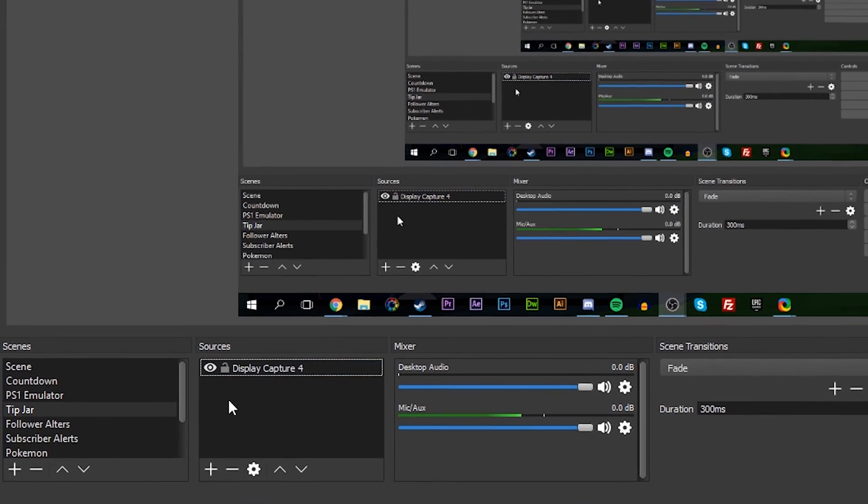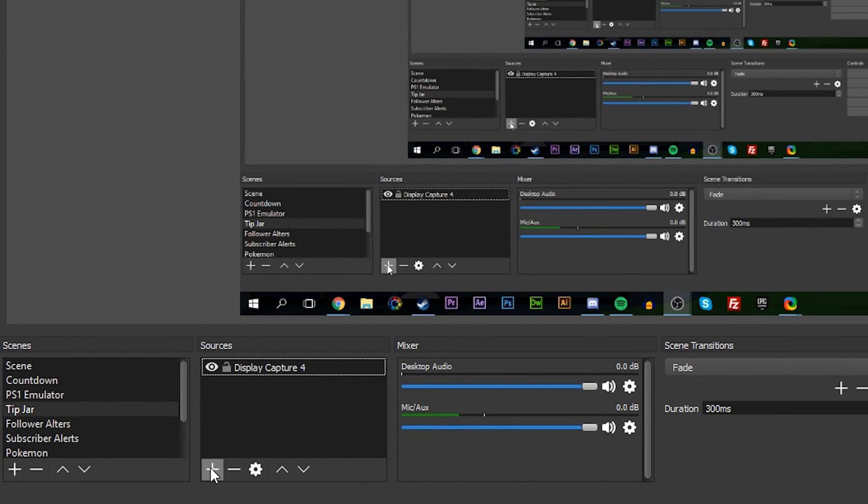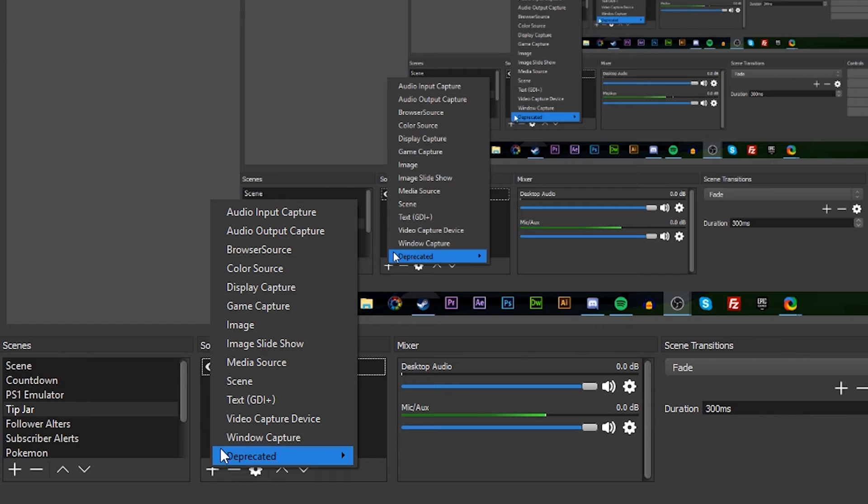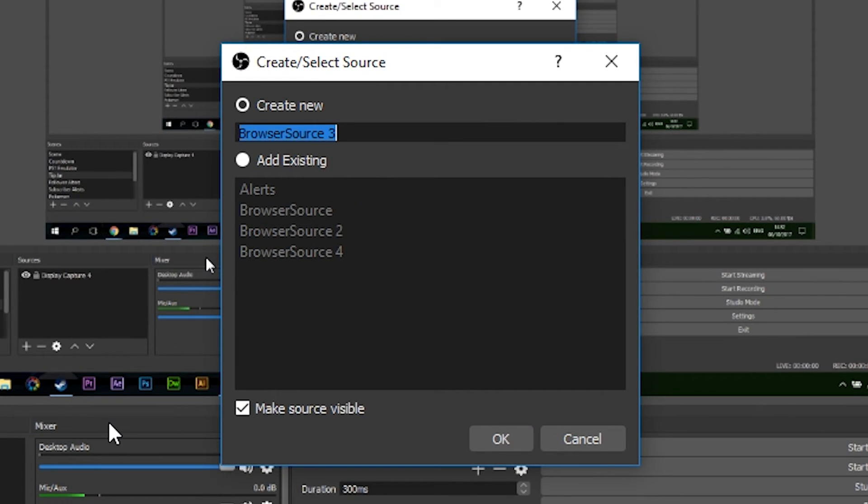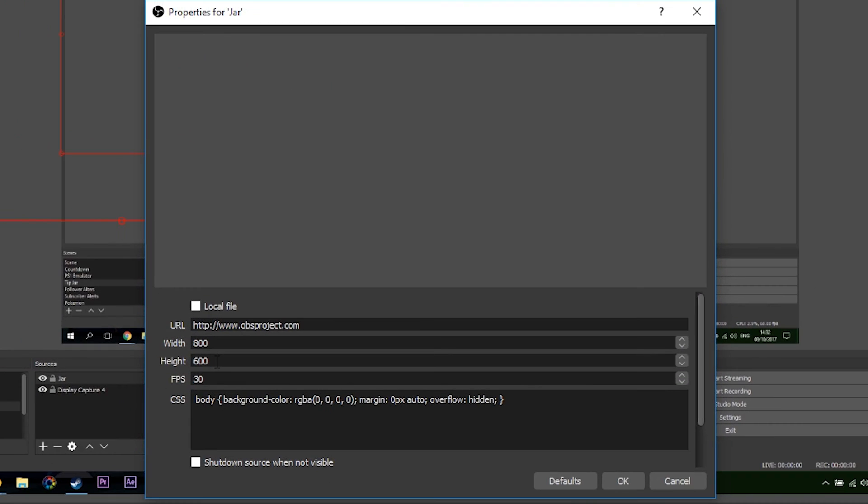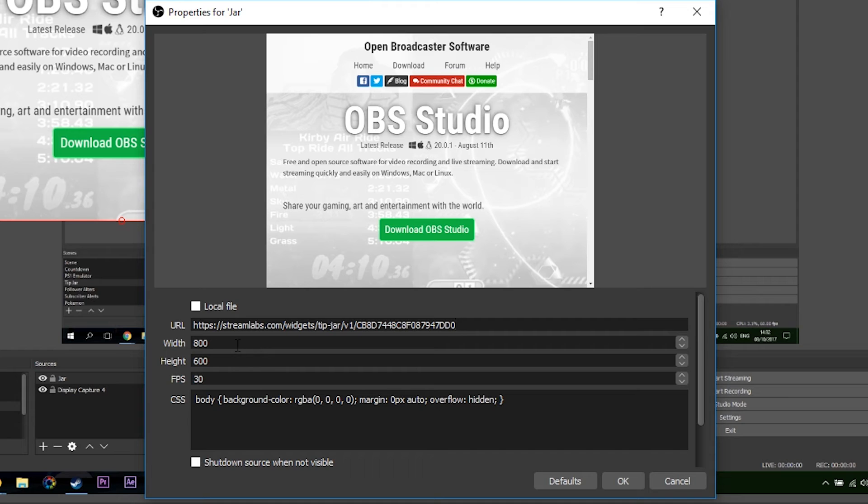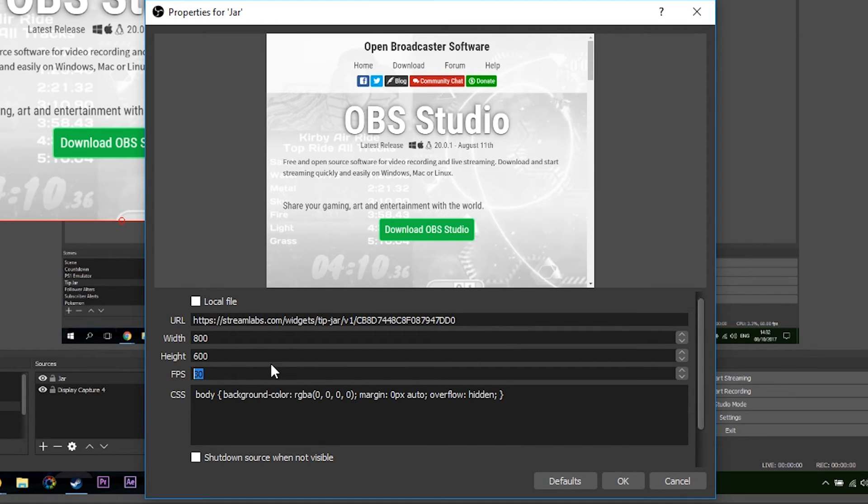From here I'm going to be going back to OBS and we're going to be creating a new scene if you wish, and we're going to be adding a new browser source. So how we do this is come down to the sources, click the little plus button and go to browser source. From here we can give this a name if you wish. I'm going to just name it jar in my case. You don't have to name it if you don't want to, and we're going to be placing the URL with the widget URL we just copied from Chrome.